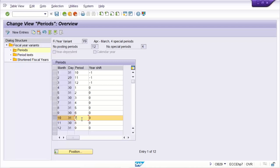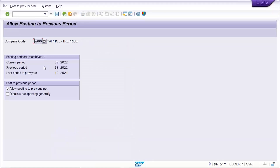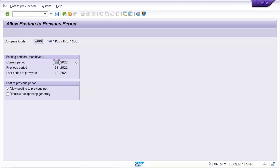So the period that is supposed to be open is 7th, but 9th is already open. Now if 8th was open, then 7th period posting would be allowed. If you go to MMRV, it says current period is 9th and previous period is 8th. So if 8th was open, then the previous period would be 7th. There is a checkbox 'Allow posting to the previous period' — this was applied in the configuration.